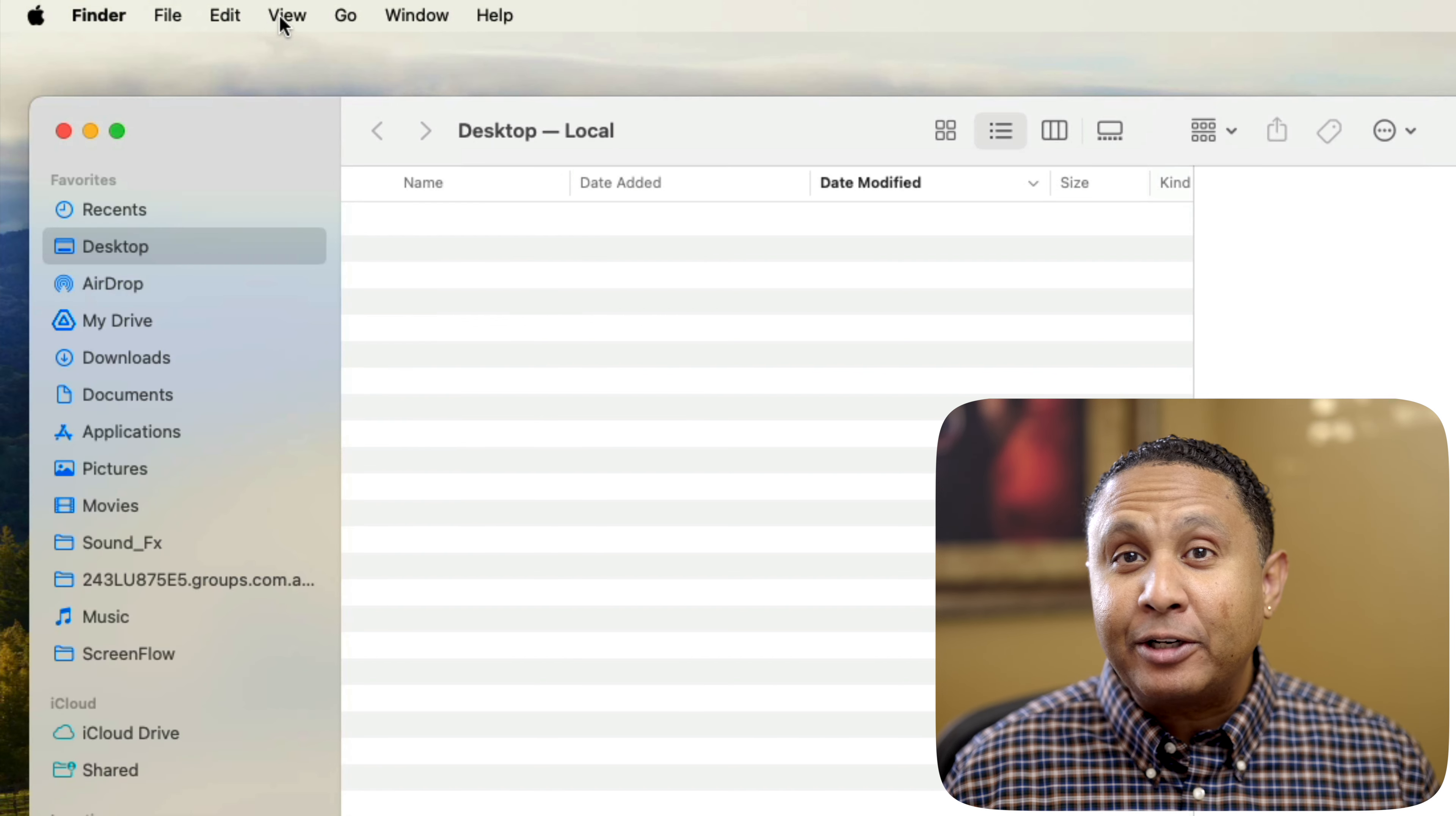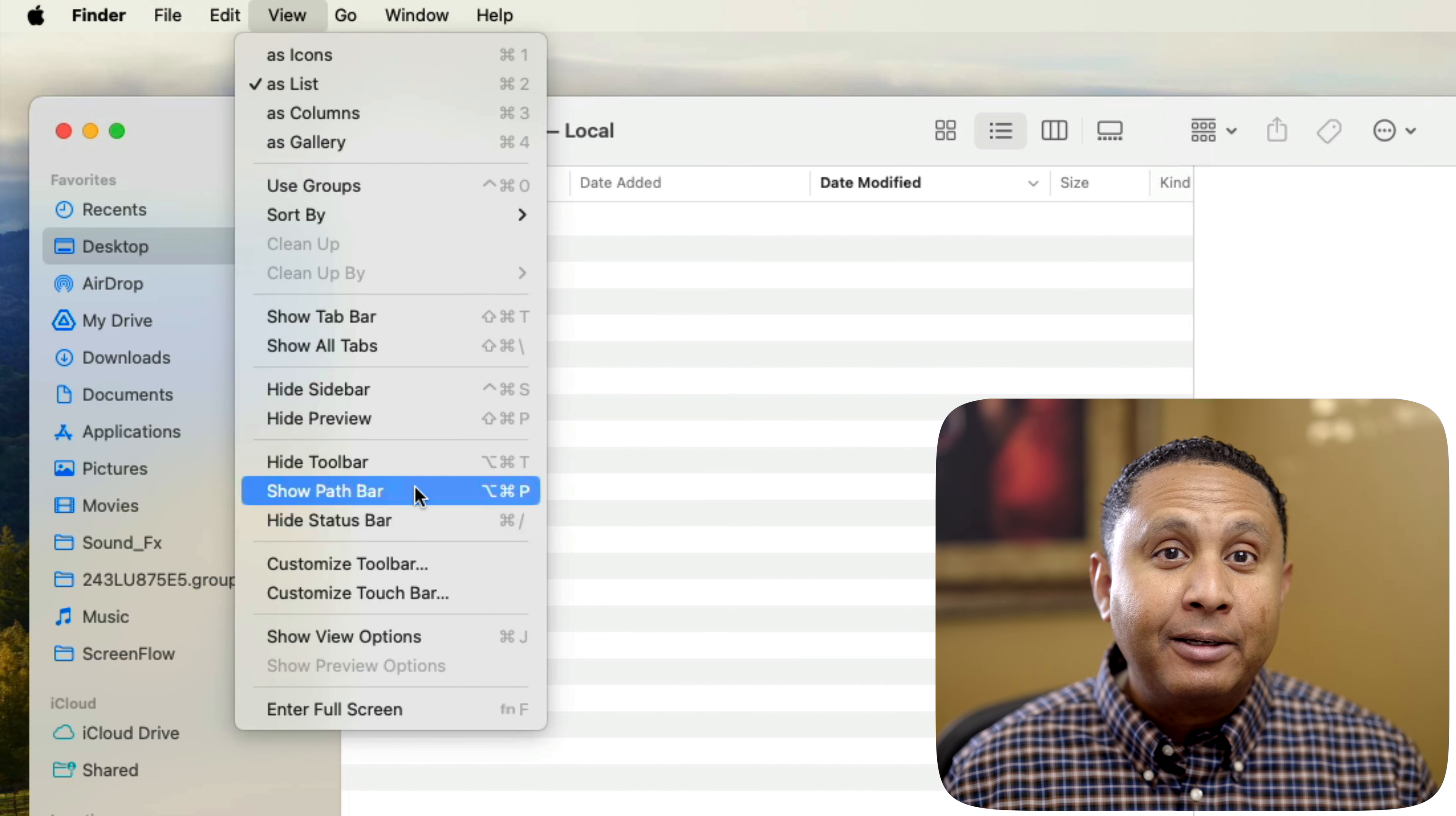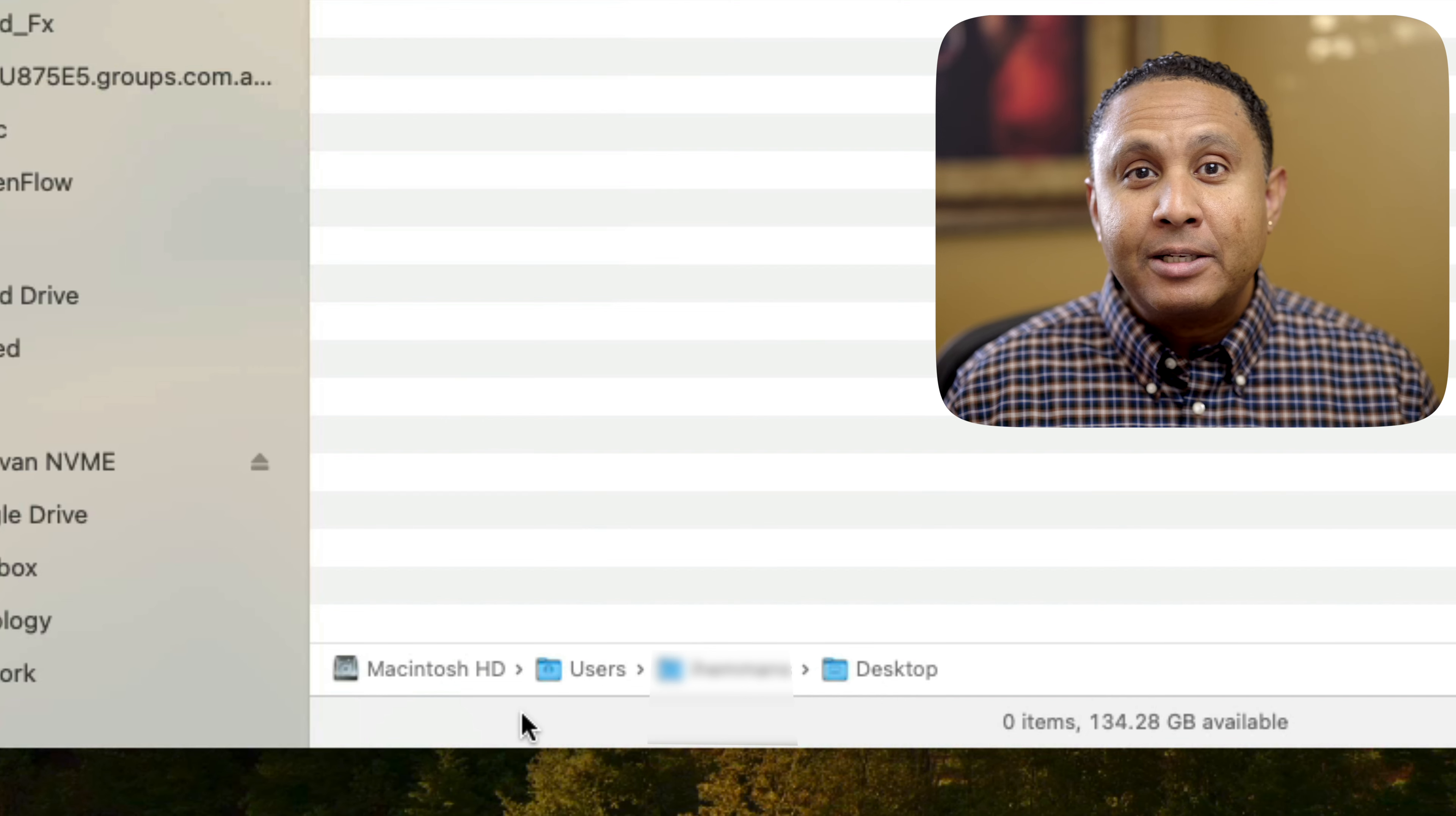If necessary, click the Finder window, then in the menu bar, click View, Show Status Bar, and then View, Show Path Bar. If these options are turned on, then you won't see them in the menu. The Status and Path Bars appear at the bottom of the Finder window.